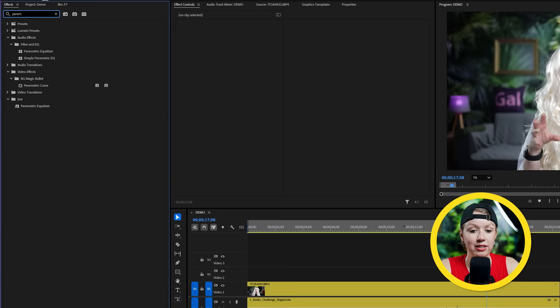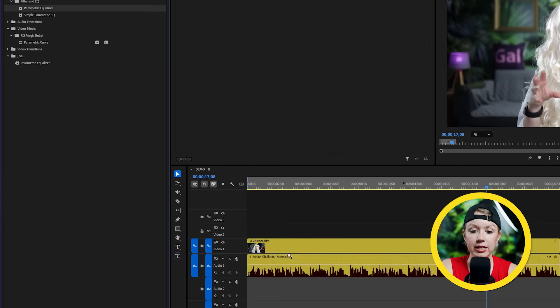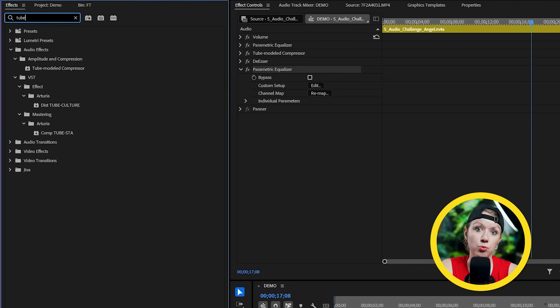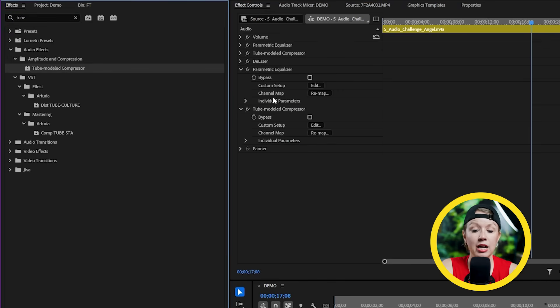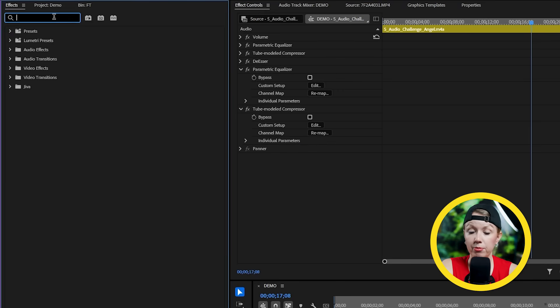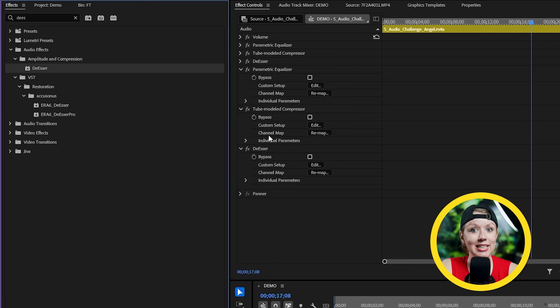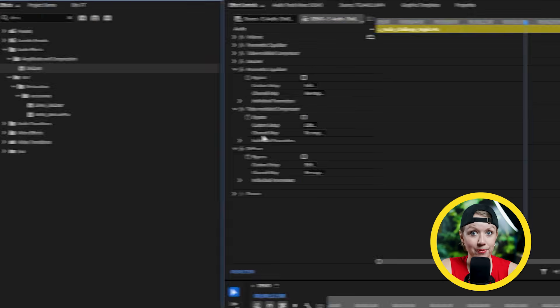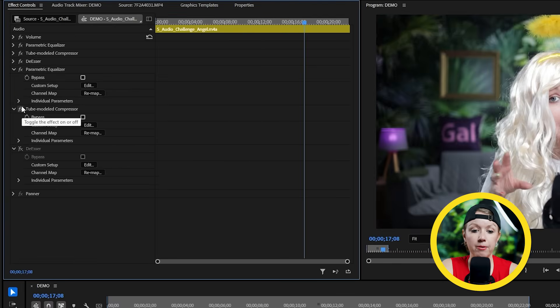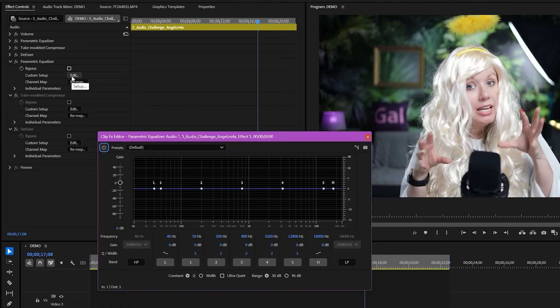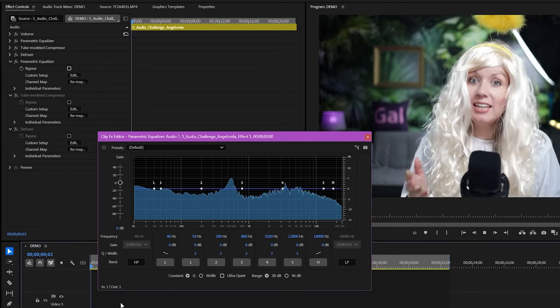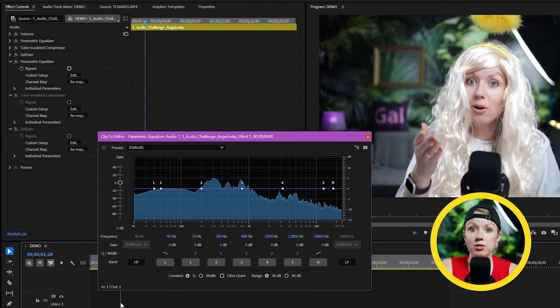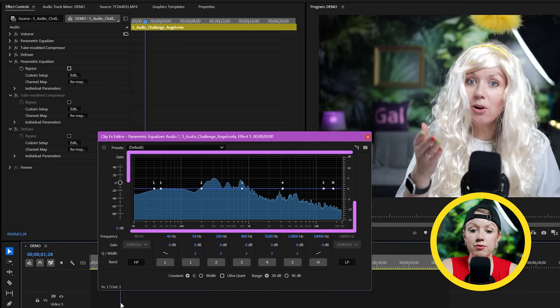Let's first add a parametric equalizer. And while we're here, we might as well add the rest of the effects, which is the tube compressor and the de-esser. Let's disable these two effects for now and focus on the EQ. So let's hit edit to open up the visualizer. And if I hit play, you'll see that the frequency of my voice is visualized on this window here.